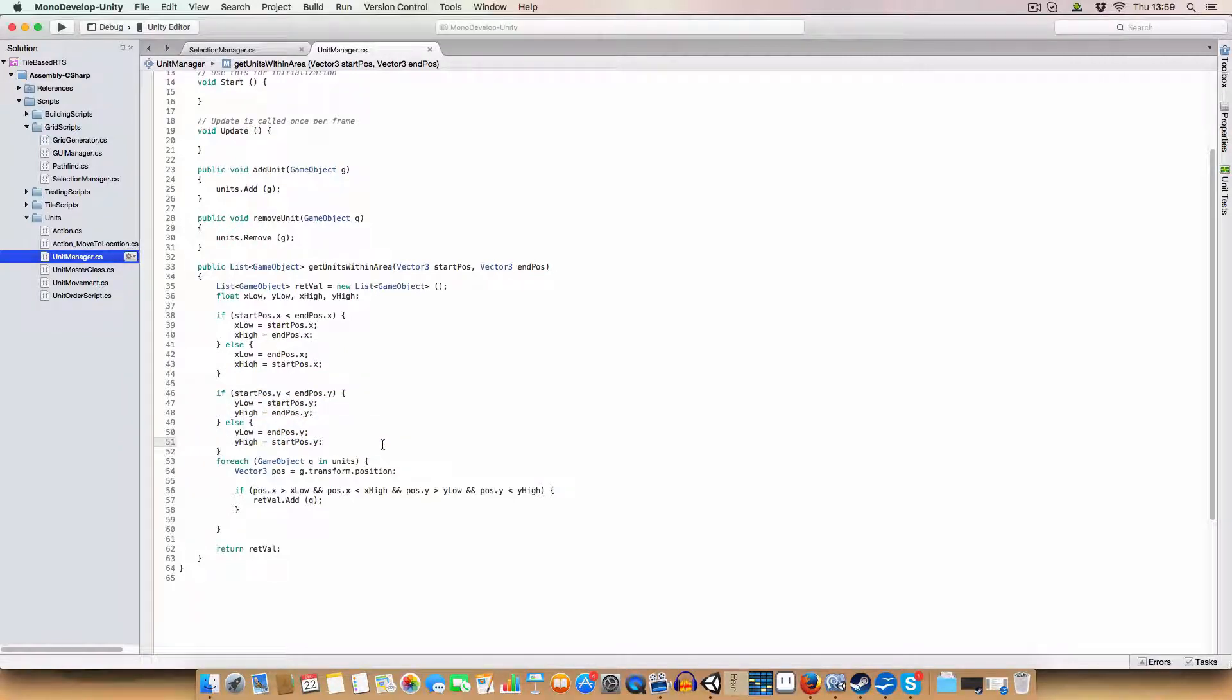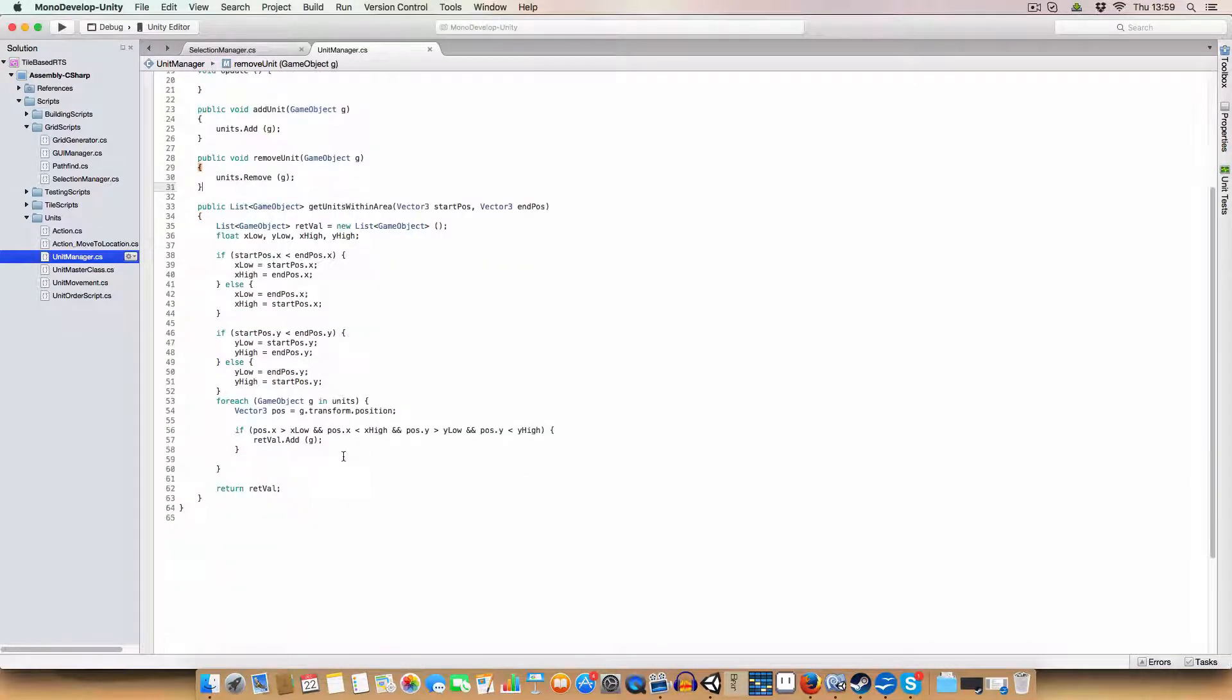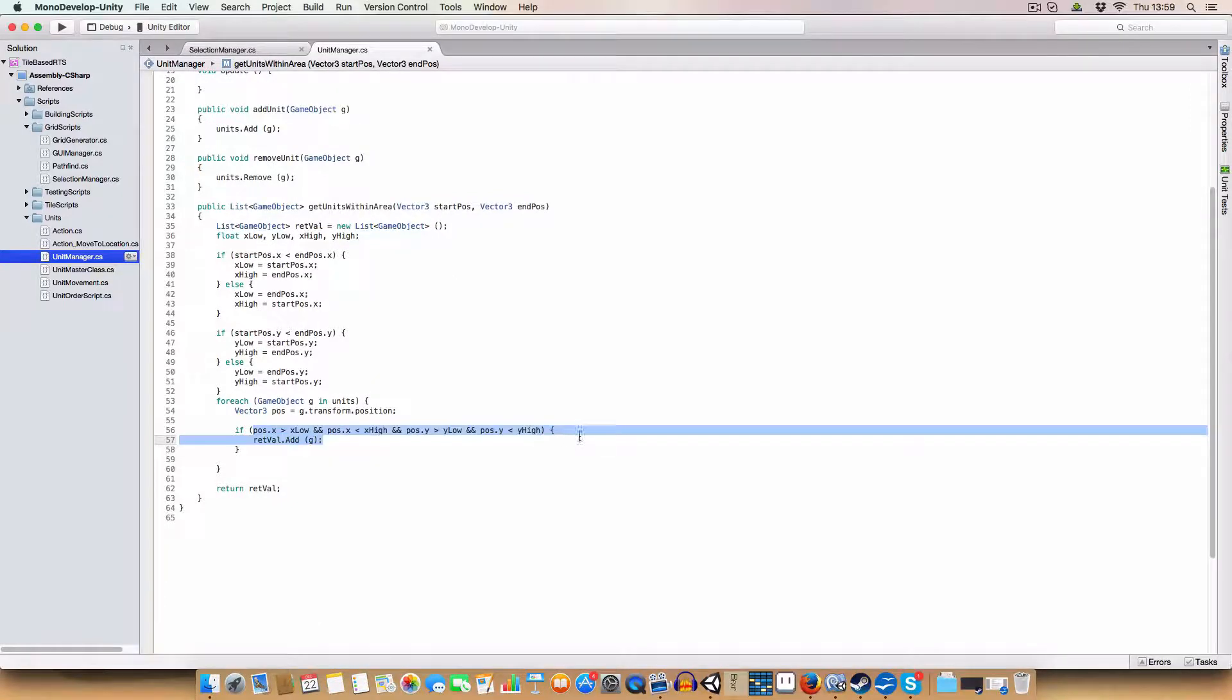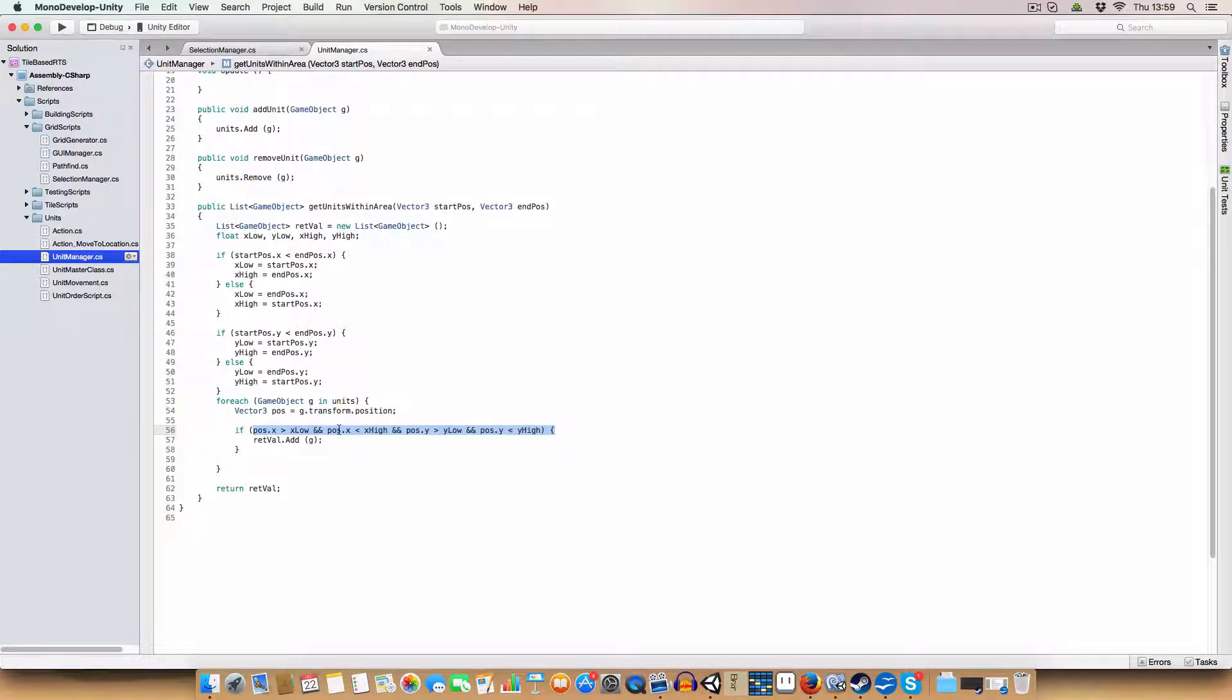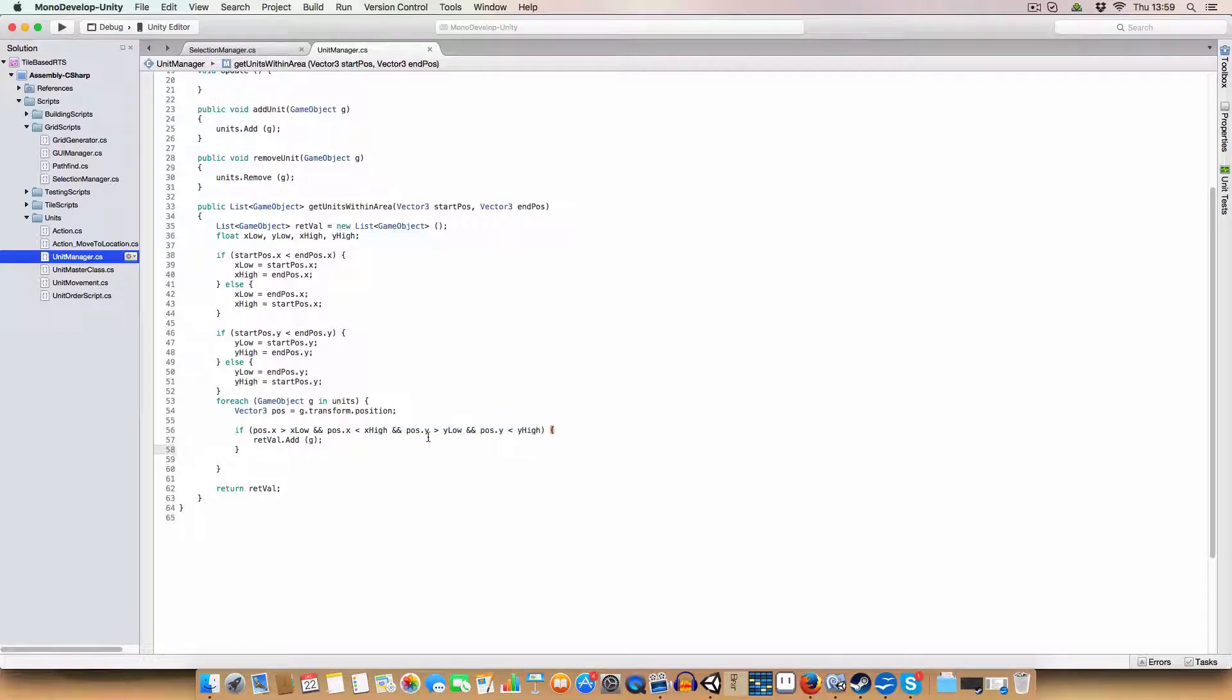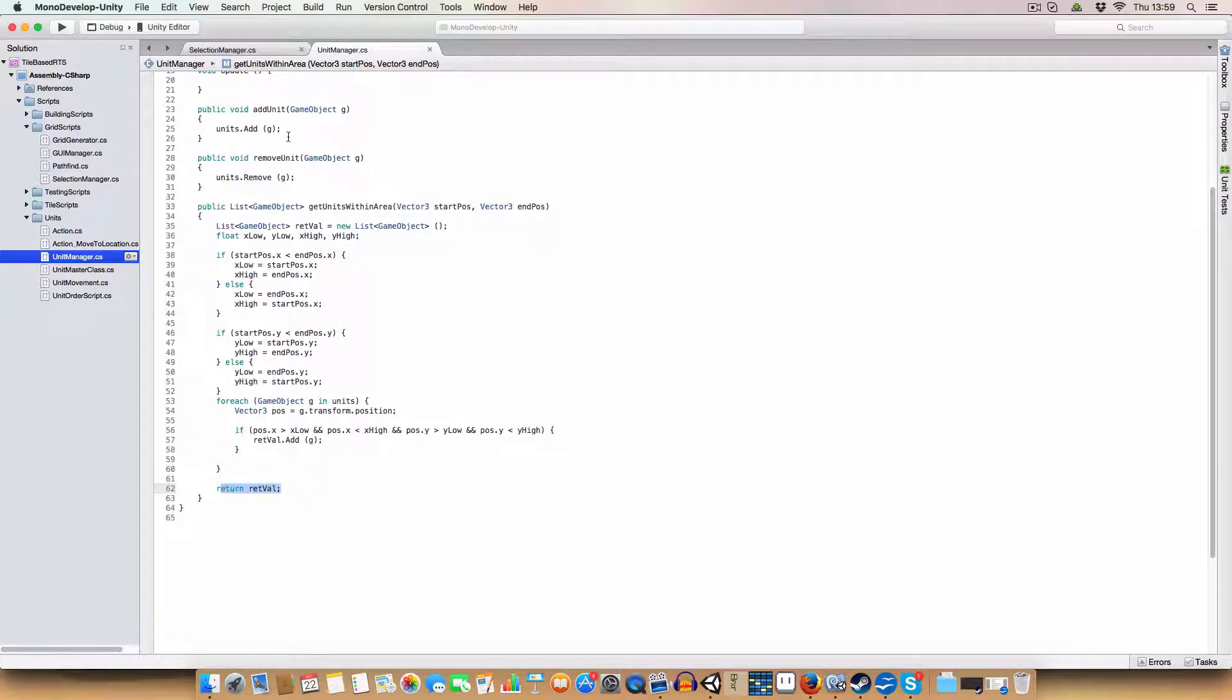And basically after that, we just cycle through all the units in units and we check if it's within these coordinates. So if the X coordinate is higher than the x-low and the X coordinate is less than x-high, and the same for the Y coordinates and y-low and y-high, then we add it to the return value. And then we return it at the end. Simple.